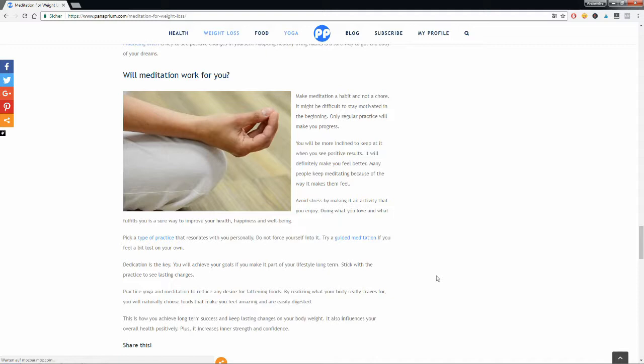It will make you feel better overall, make you avoid stress, anxiety, may improve your health, happiness, and well-being. And these are very important factors that influence your weight positively long term.